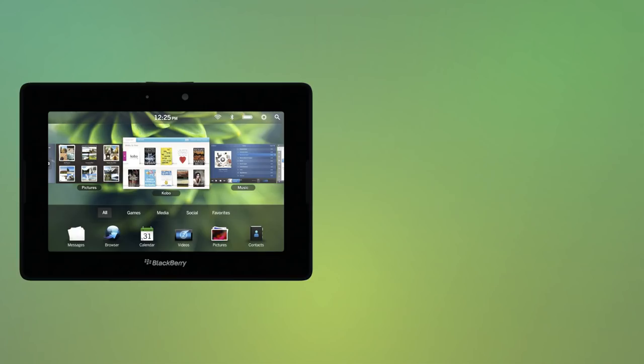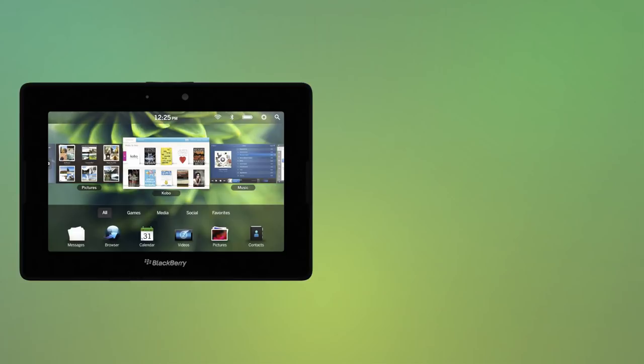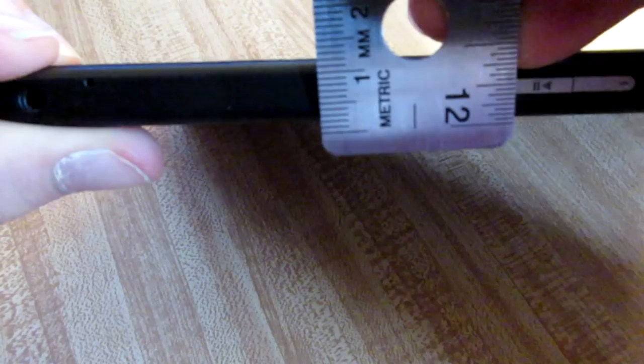Now it would be too easy to make fun of the Playbook for being a product that was destined to be forgotten, but a lot like the Newton, the Playbook is actually a pretty decent device that had a lot of potential, especially considering it was rushed out in about a year. The tablet isn't too bulky, being about a centimeter thick and 9 inches across.